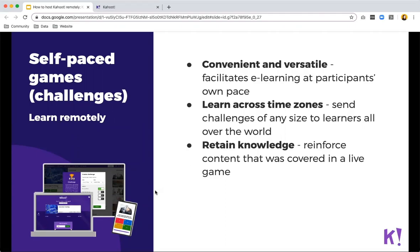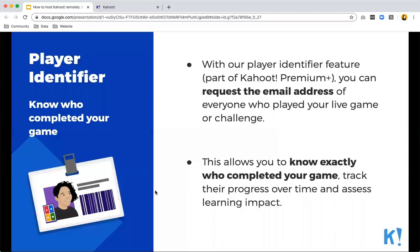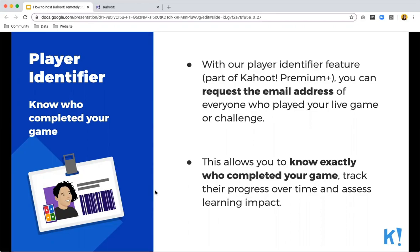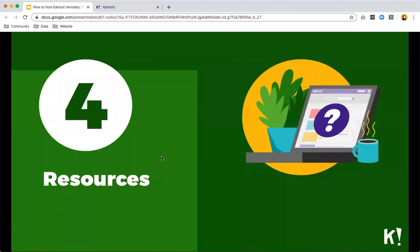So with self-paced challenges, people can learn remotely as it's convenient and versatile and it facilitates e-learning at their own pace. You can learn across time zones as well. People can retain knowledge as it reinforces the content. With our player identifier feature, which I will also show you during the demo, you will actually know which people have completed the game. They will be asked to put in their email address or any other information that you've chosen, and you will be able to check in the reports who exactly has completed your game and track their progress over time.